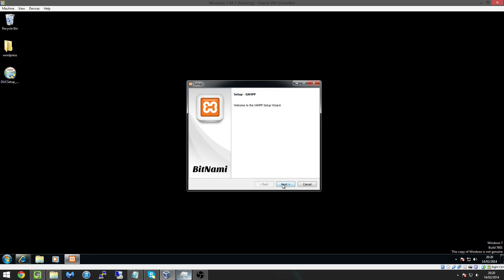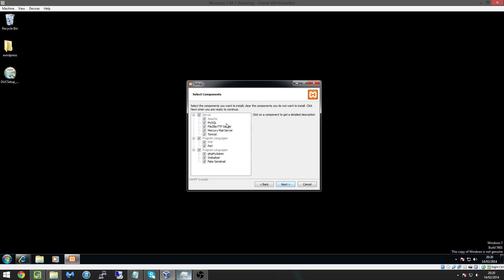So here we're just going to hit next and we're going to allow it to install all these. A quick run down, Apache is our web server, MySQL is our database, FileZilla FTP server allows us to connect to our web server via a program called FileZilla which is an FTP client which stands for File Transfer Protocol.